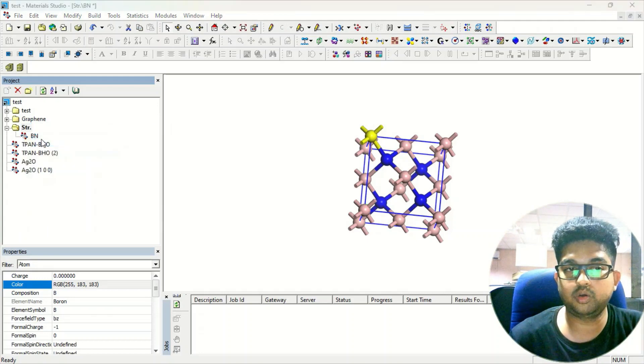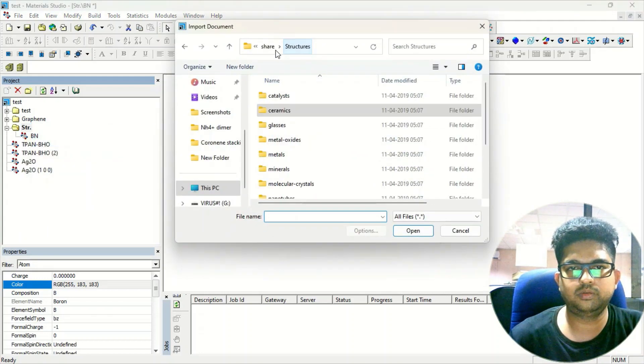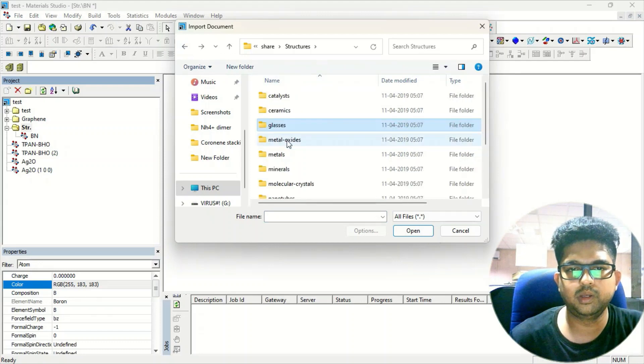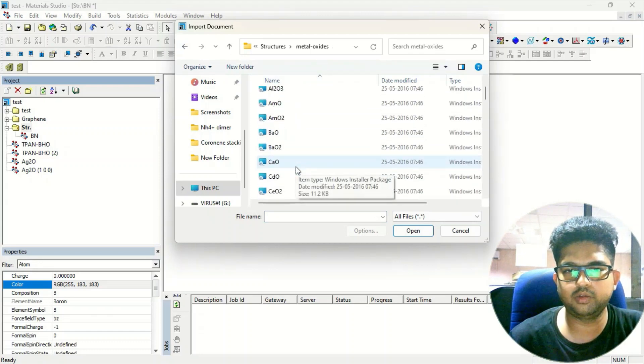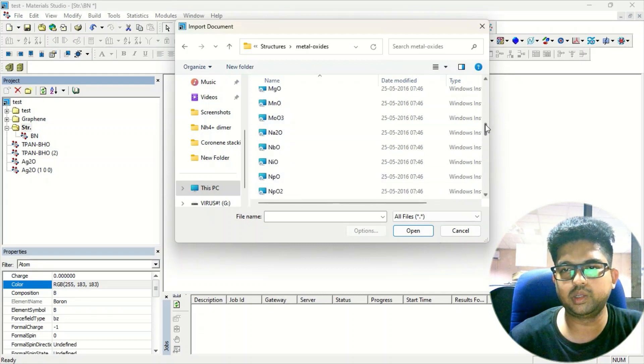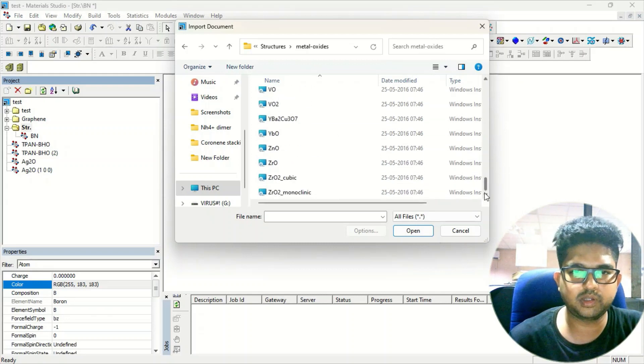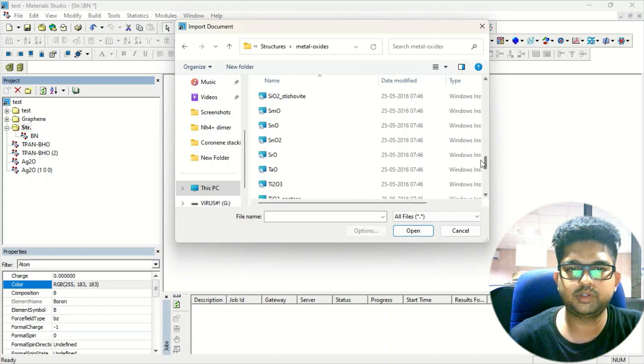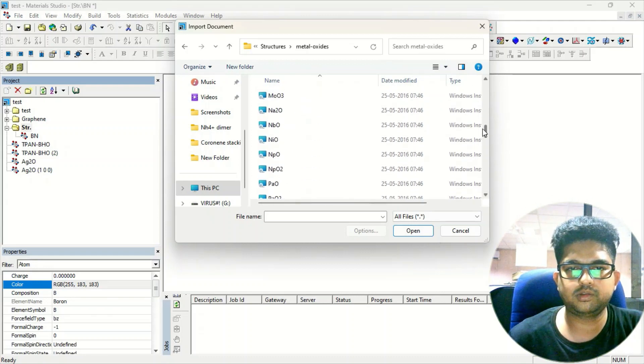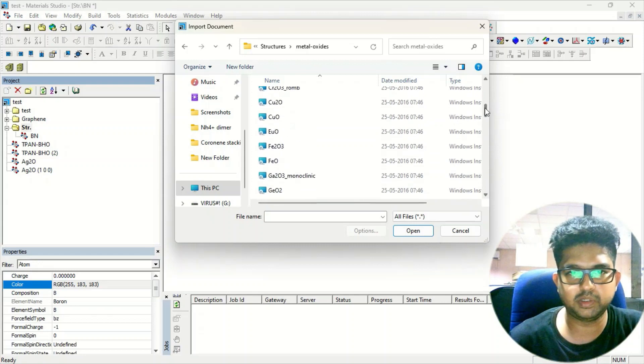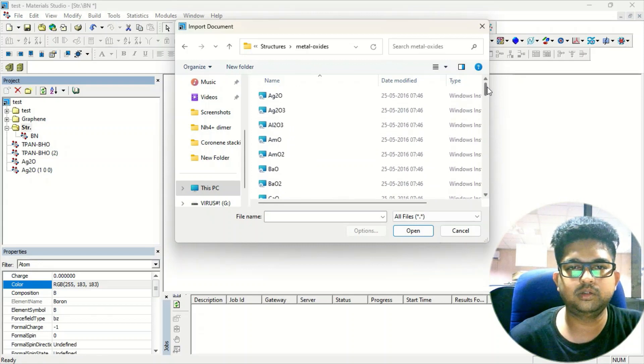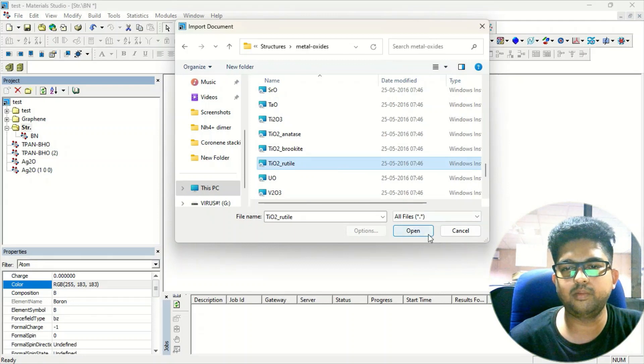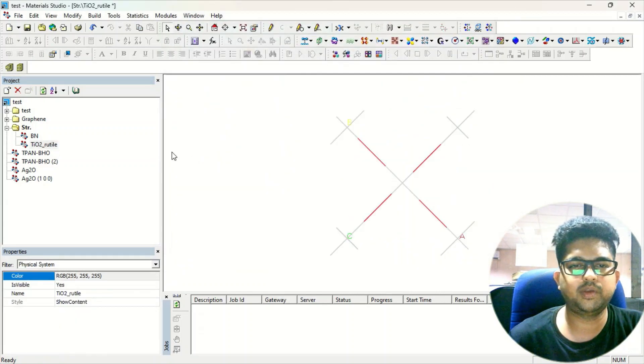Suppose you want to get a structure of metal oxides. You can go to - see, glasses also are available over here. Metal Oxides - suppose you want to take any metal oxide, you just click on the structure and you will get it. Most of the known or well-famous structures are already there. Suppose you want to have titanium dioxide, the famous material. I will take the titanium dioxide rutile form.